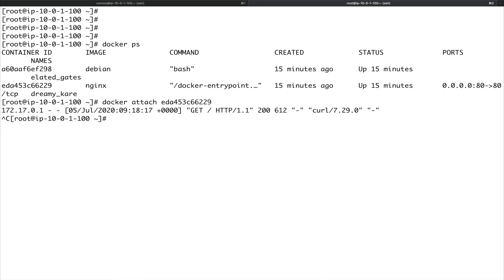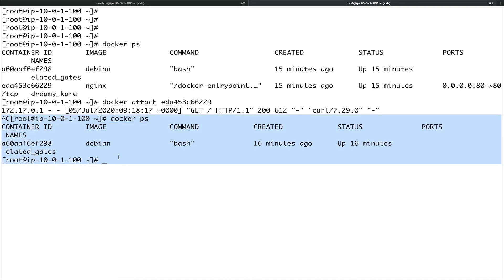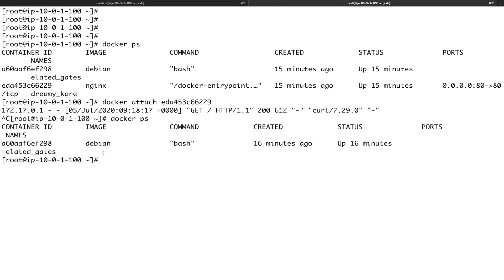When I exited out of the container and now do docker ps, you can see the nginx container is dead. This is one more difference between docker exec and docker attach: when you exit using docker attach, the container exits too. There is a way to detach cleanly without killing it, which I'll show you.